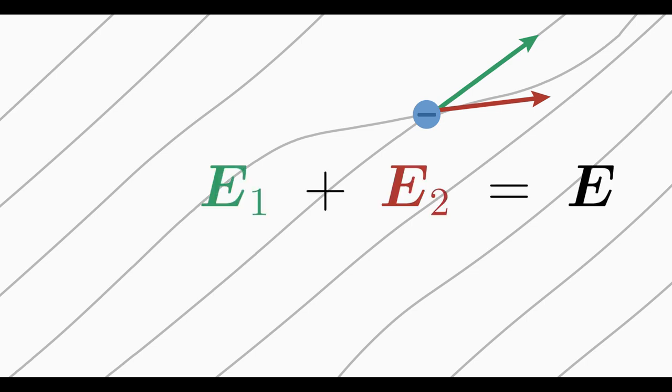This contradicts the superposition principle, according to which two electric field vectors at one location would simply add up and thus result in a single unique field vector.